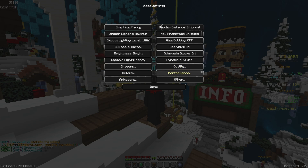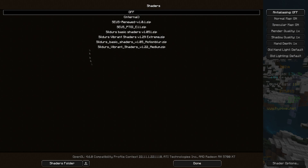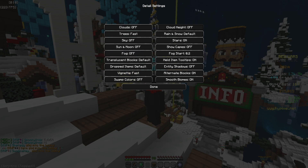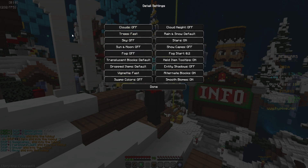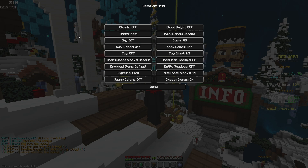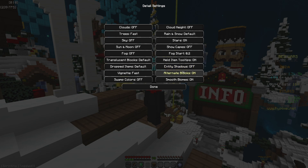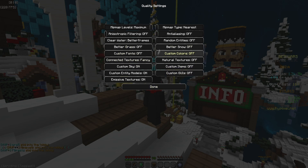In client settings you'll see I do have dynamic FOV on. Shaders — nothing. Details: clouds Off, trees Fast, sky Off, sun and moon Off, fog Off, translucent blocks Default, dropped items Default, vignette Fast, swamp colors Off, cloud height Off, rain and snow Default, stars On, showcase Off, fog start 0.2, held item tooltips On, entity shadows Off, alternate blocks On, smooth lines On.